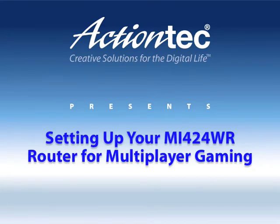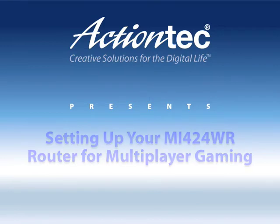Today we're going to show you how to set up your MI424WR router for multiplayer gaming.